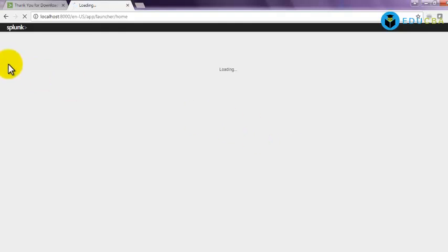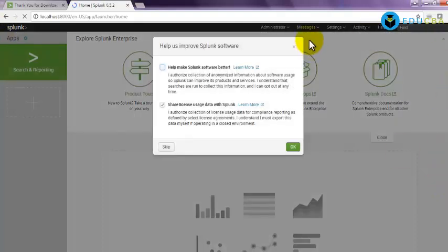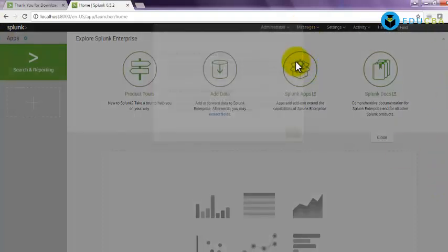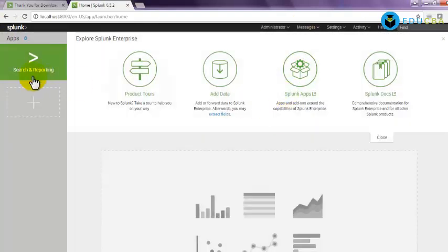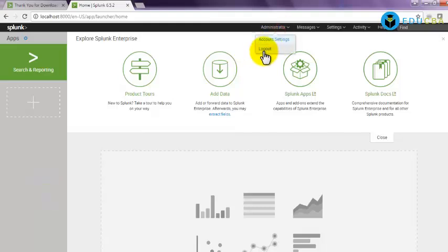That is it. You are into the Splunk screen. This is the Splunk home screen of an enterprise instance of Splunk 6.5.2. Here you can log out.